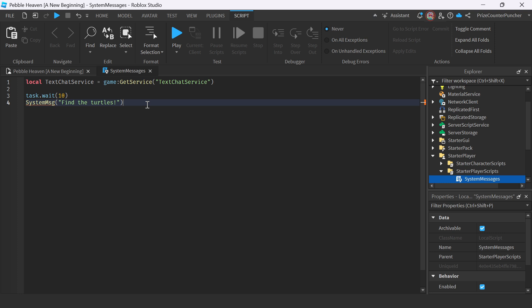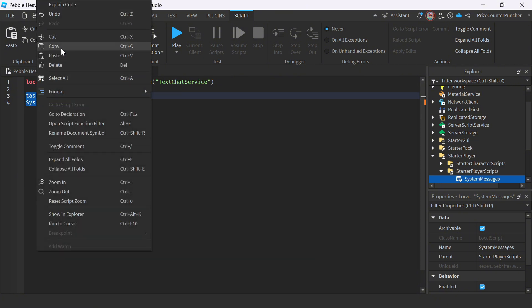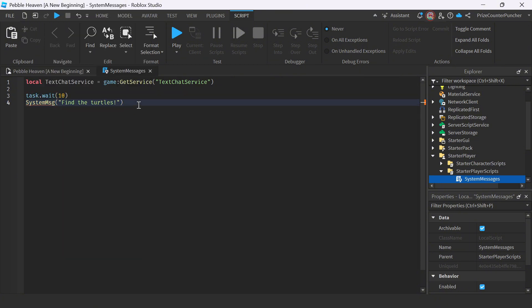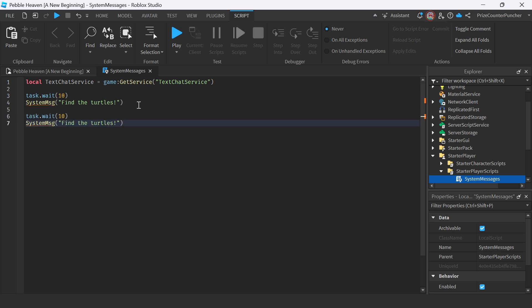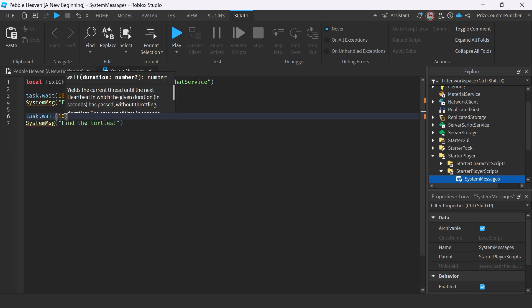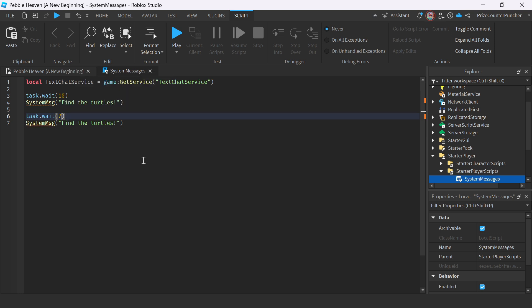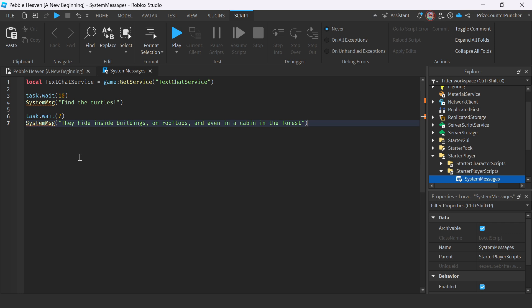And how about we do one more. So I'm going to copy this, paste it here. After 7 seconds, I'm going to send another message. They hide inside buildings, on rooftops, and even in a cabin in the forest.